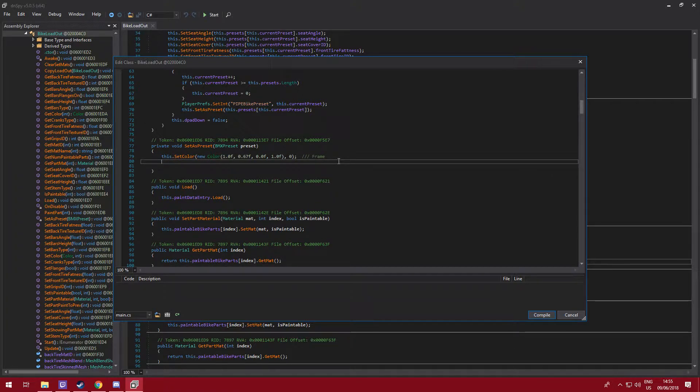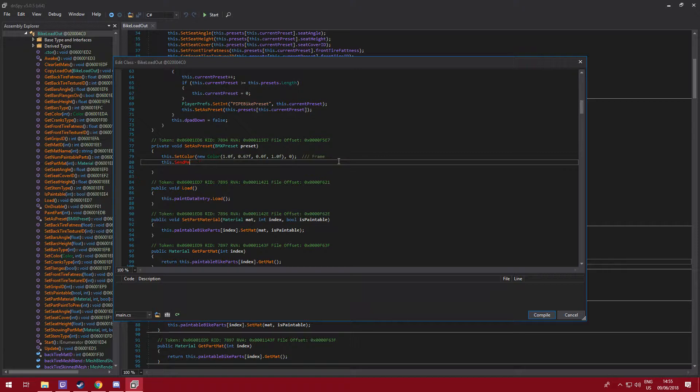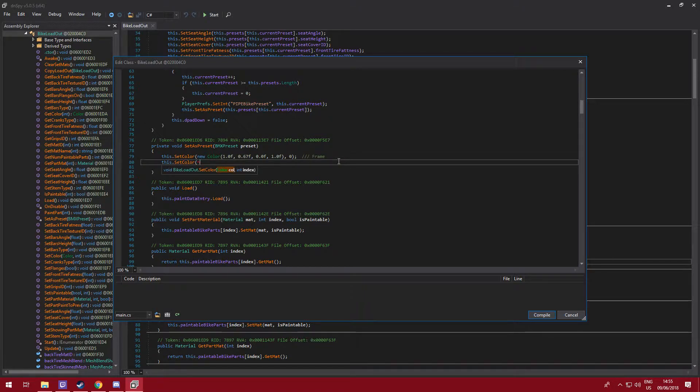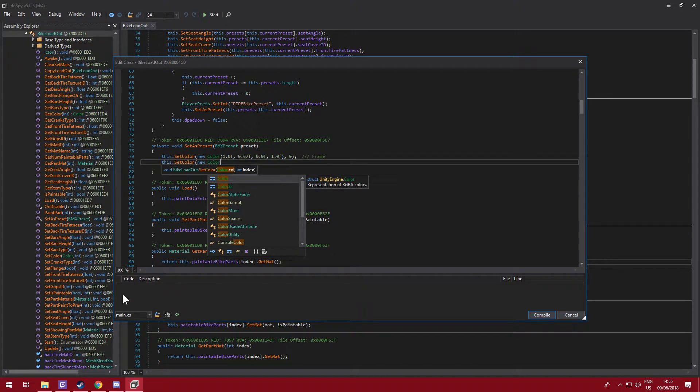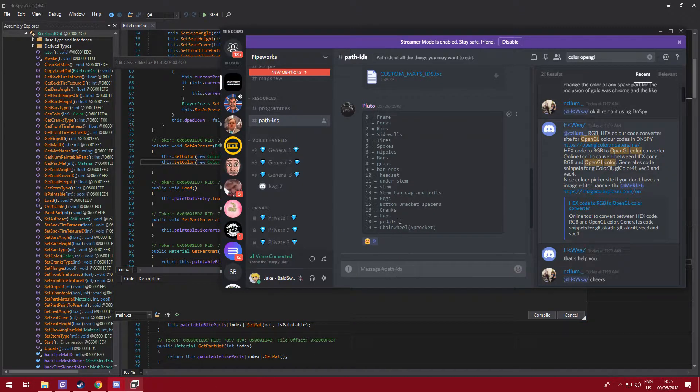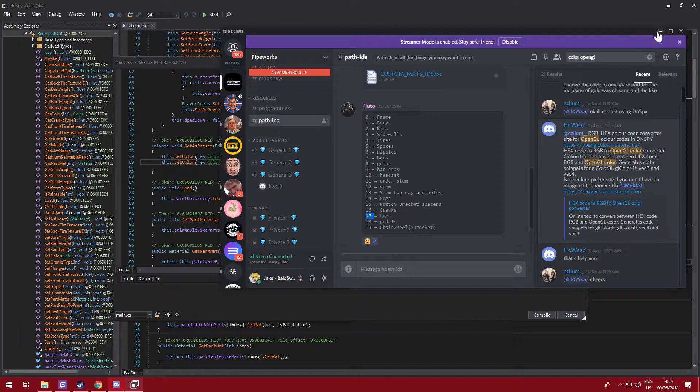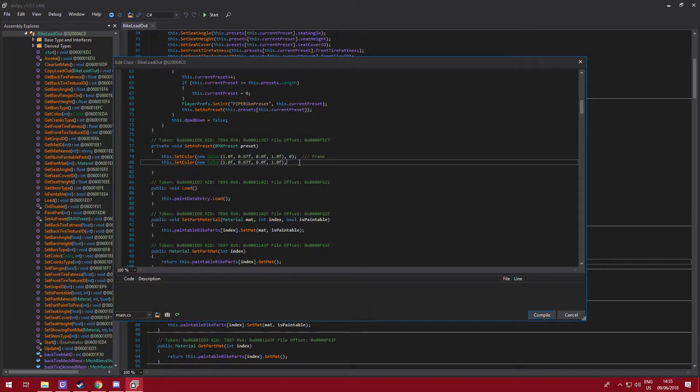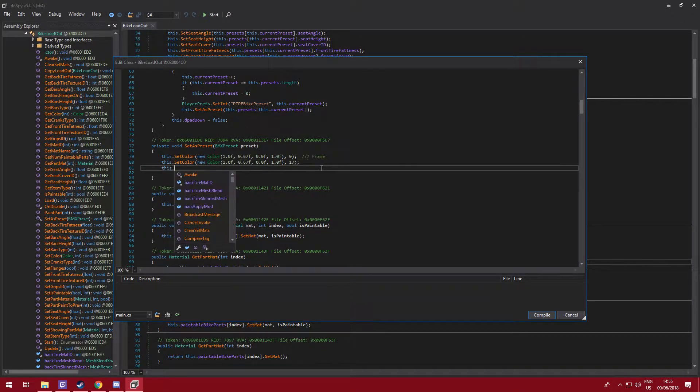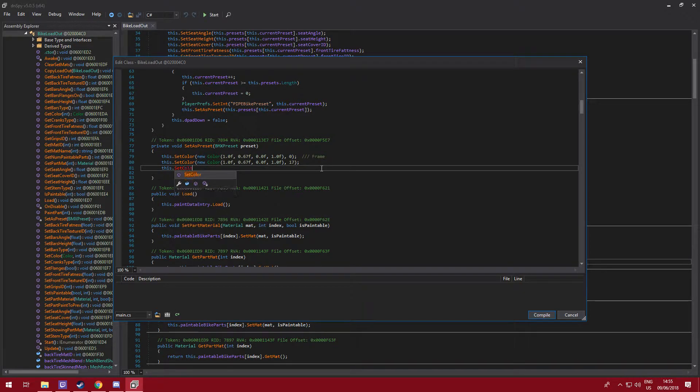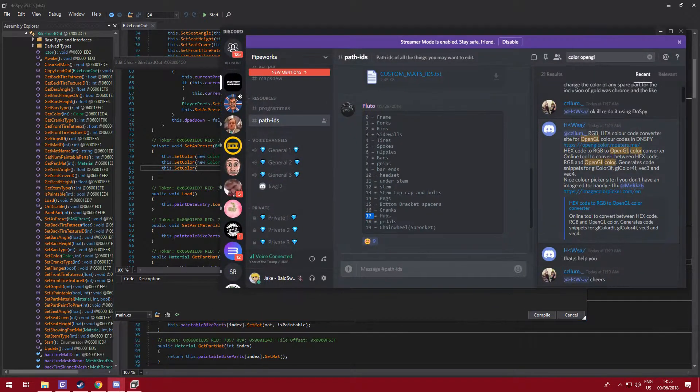So you can start a new line, this dot set color, new color. We want hubs as this same color. So hubs are path ID 17, so what I can do now is I can just copy this little bit here, paste it, 17 is hubs, and then semicolon.